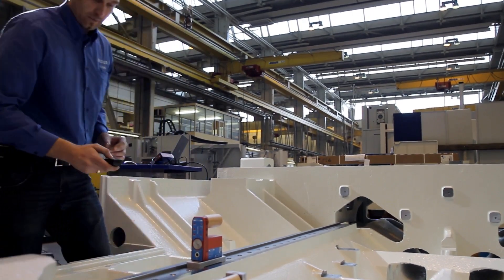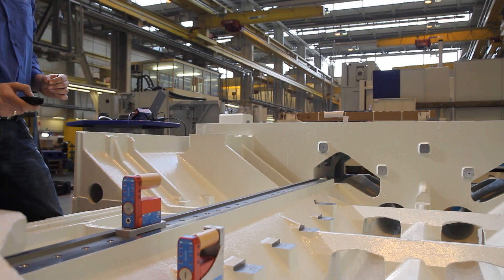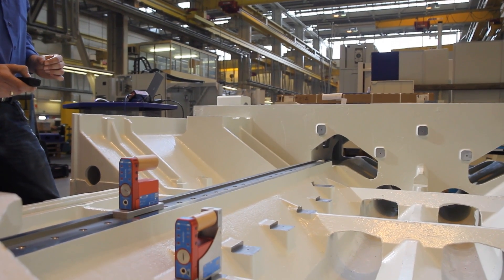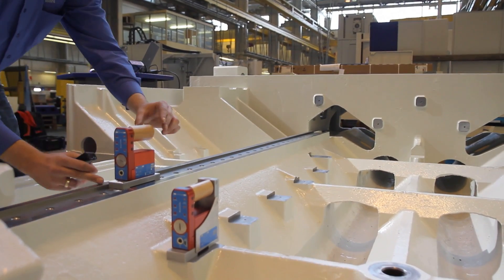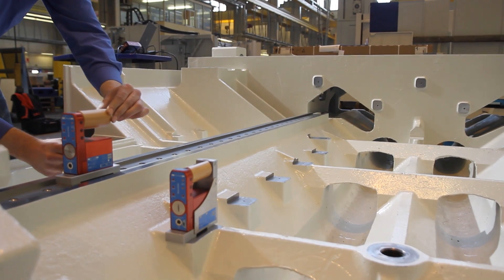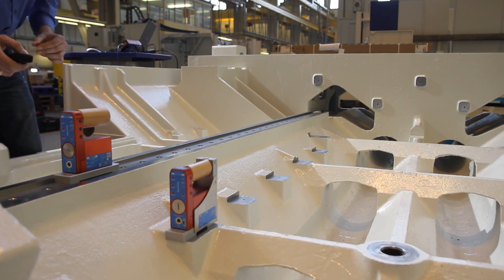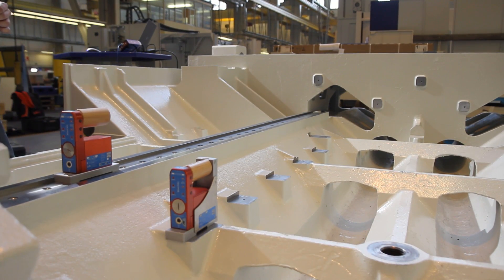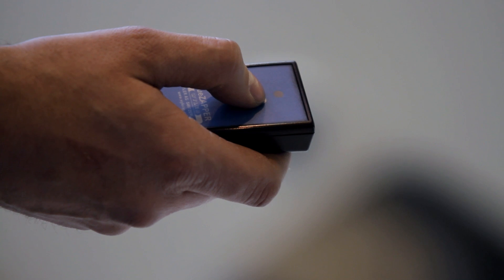The basis for precise machine tools is the evenness of their guiding systems. With loggable reference measurement, Blue System Sigma guarantees most accurate and reproducible results.